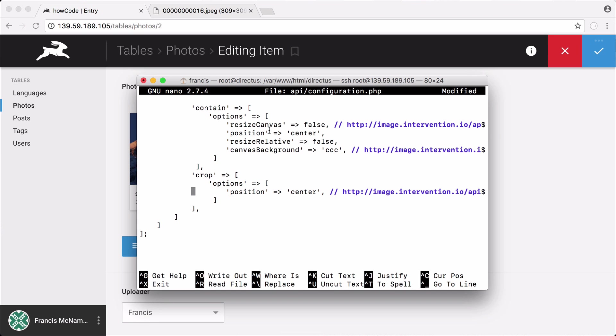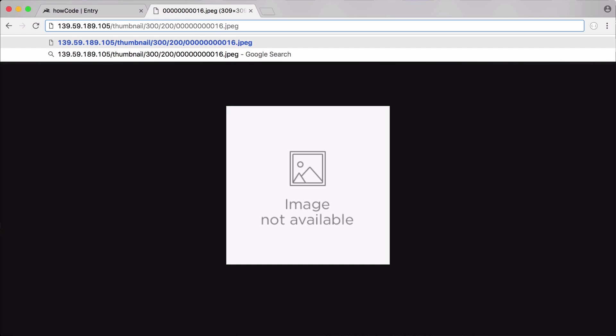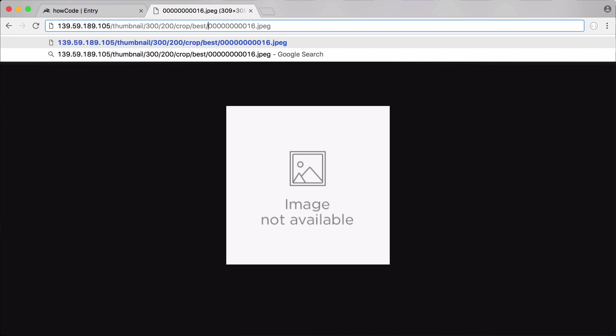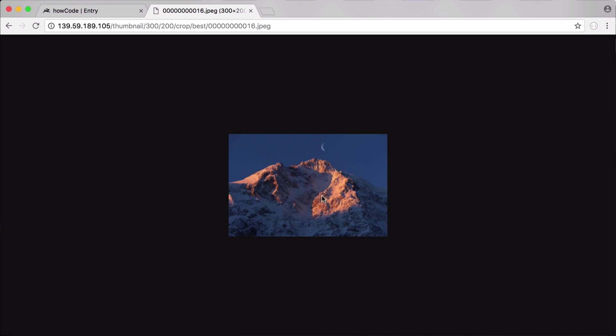So what we're going to do is we're going to actually take a look at this. We have our image here and what we want to do is we want to specify the dimensions of the image. In this case it's going to be 300 by 200 because that is the only dimensions that we enabled. Next we have to choose whether we want to crop the image or contain the image. I'm going to choose crop and I'm going to choose a quality of best. So now if I hit enter you can see we get our thumbnail and it's shrunk down to 300 by 200 pixels.